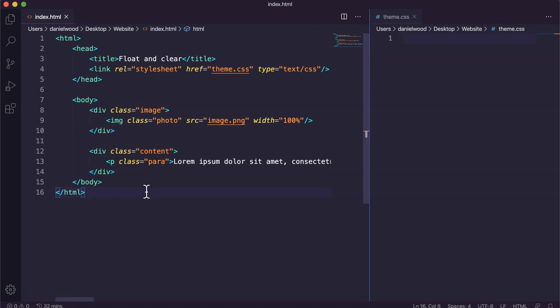In this tutorial we're going to look at the float and clear properties in CSS, which can be used to arrange content on a page.